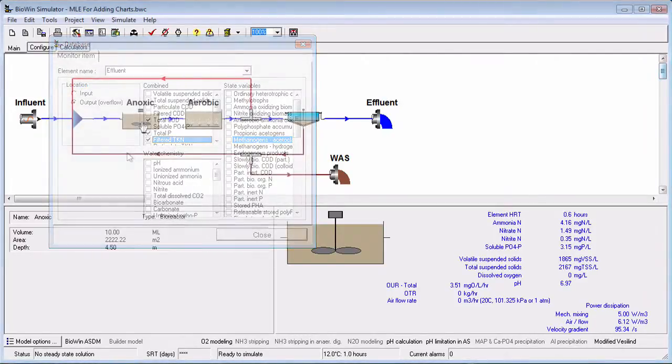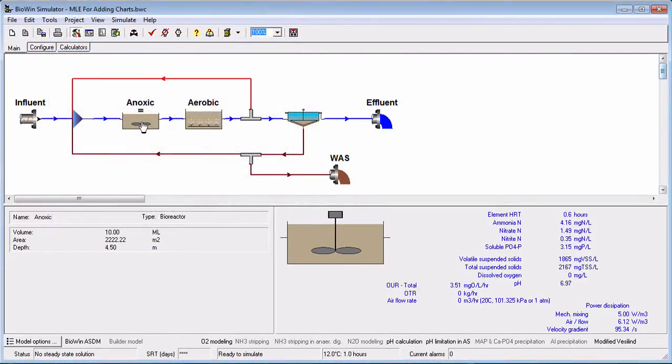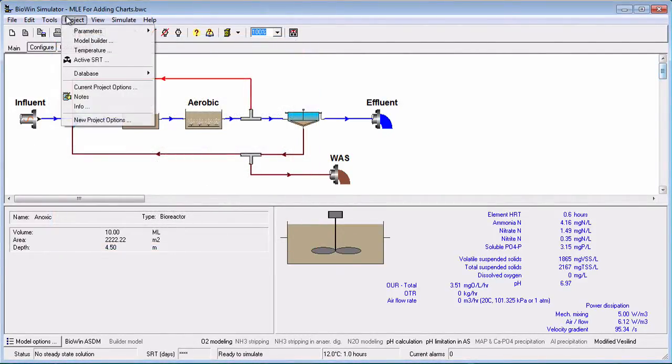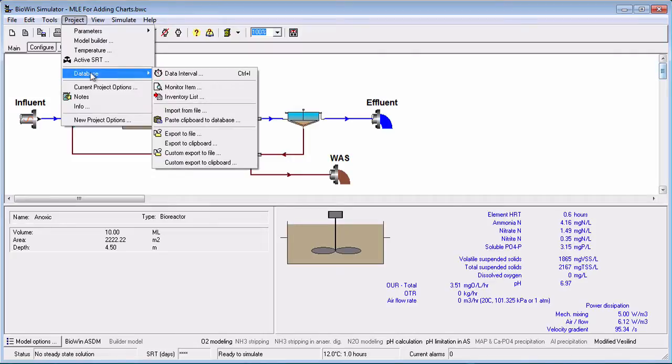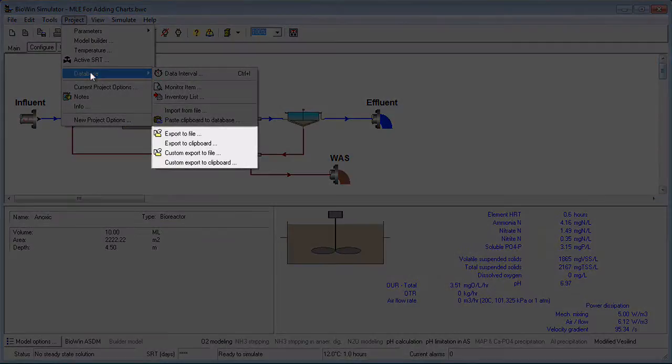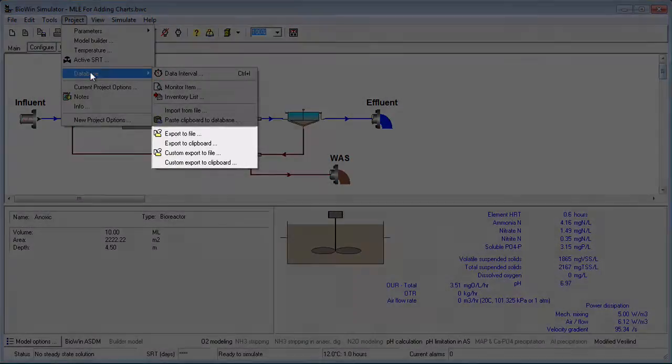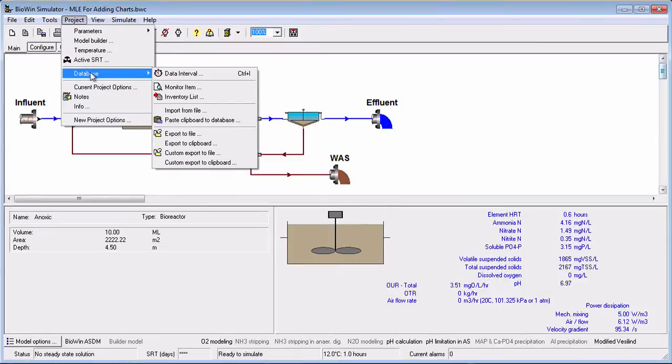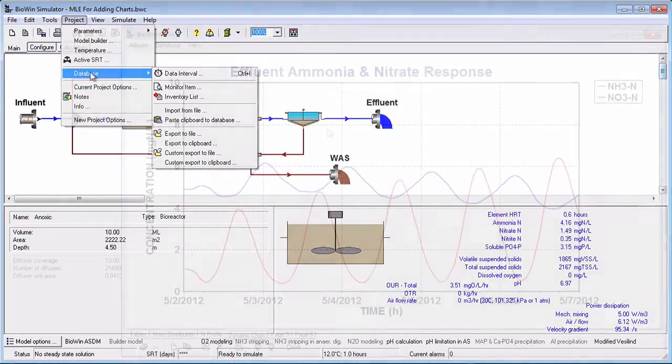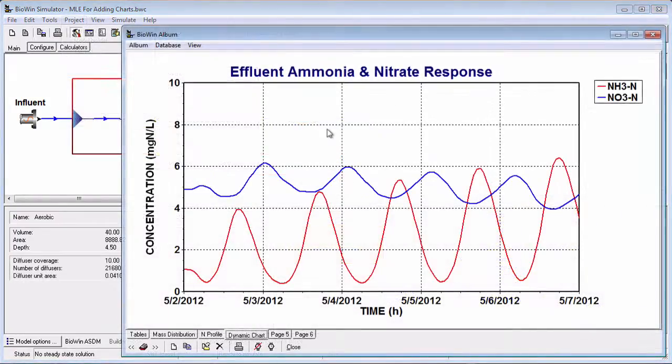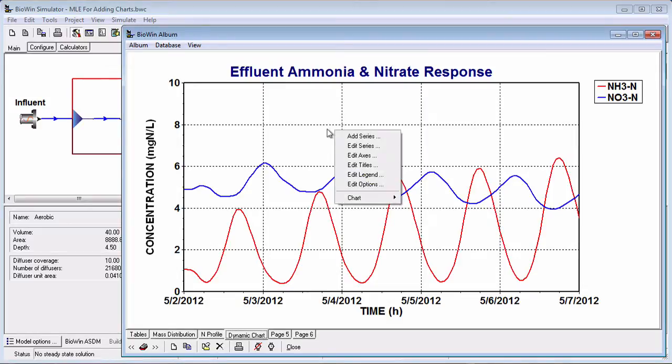Once a dynamic simulation is finished, you can export the data you have monitored via one of the Project Database Export commands. For example, you can export monitored data to the Windows clipboard and then paste it into a spreadsheet to perform further analysis. If you don't want to export all of the monitored data, you can export the data from a single time series chart by right-clicking and selecting Export from the pop-up menu.